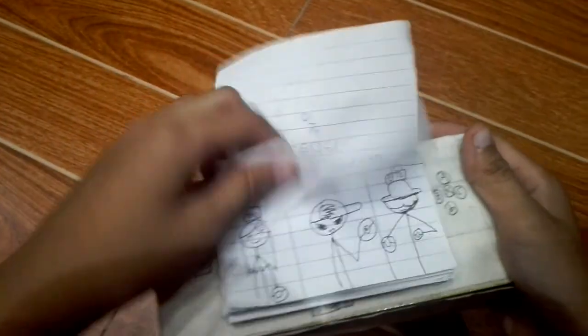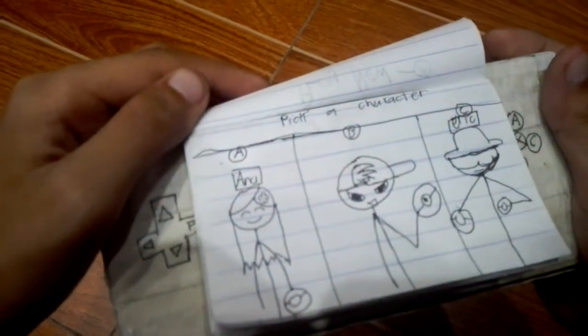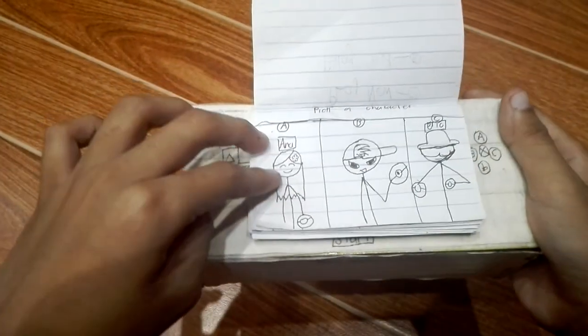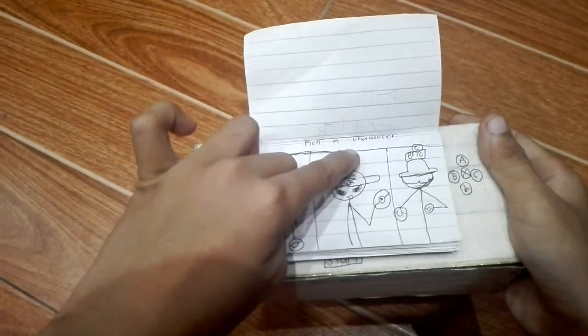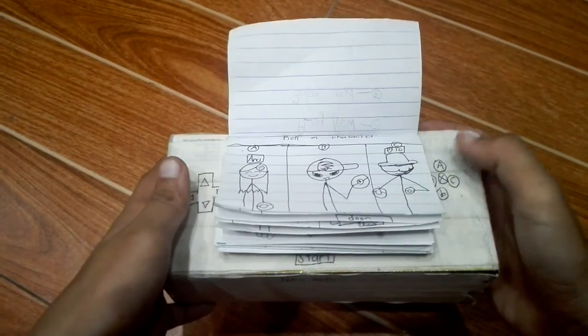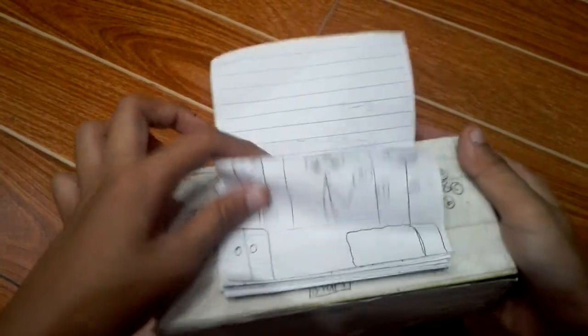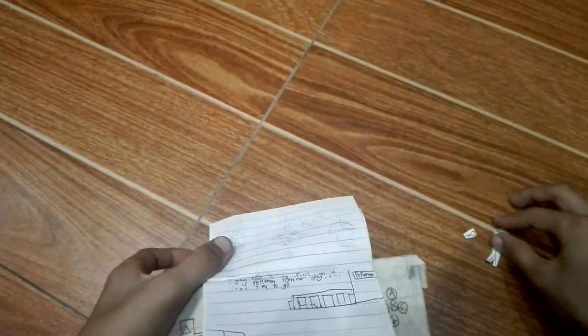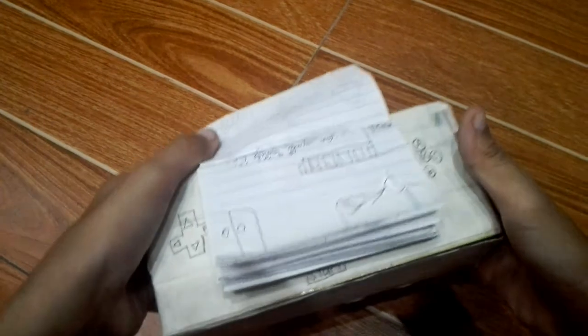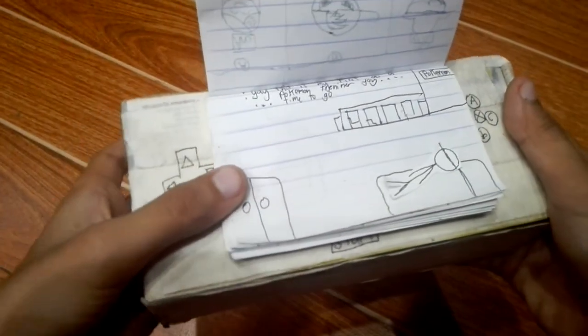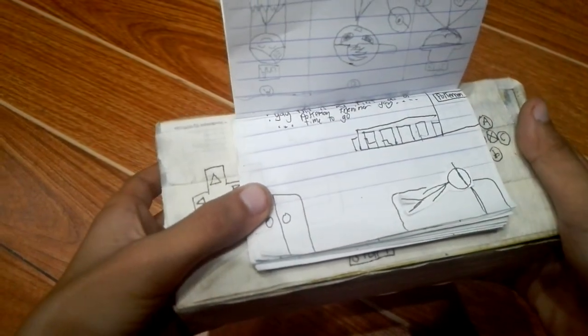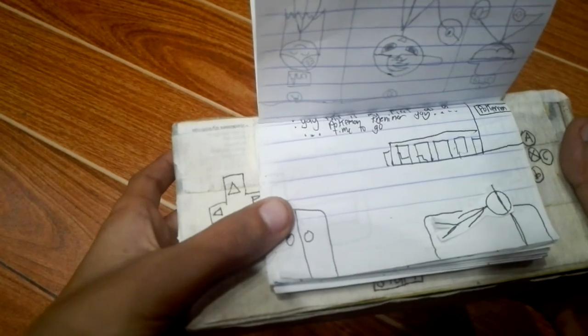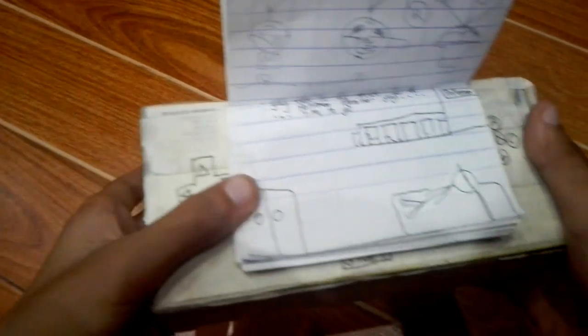Pick your character, so I'm just gonna take B, this guy B. When I'm making him, he says 'Yay, this is my first day as a Pokemon trainer! Yay, time to go.'